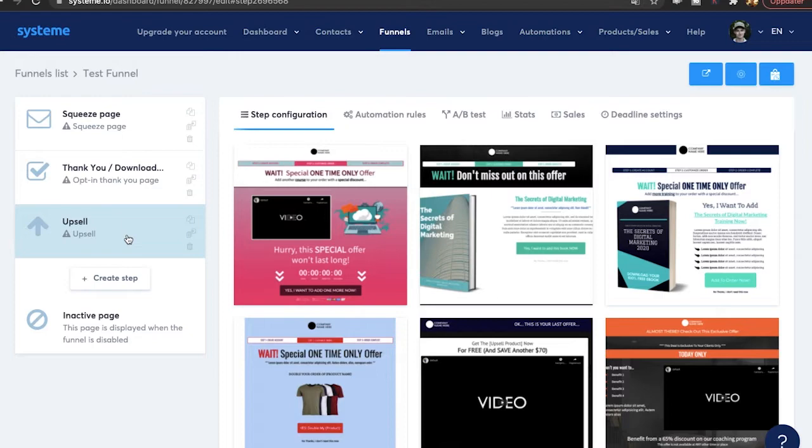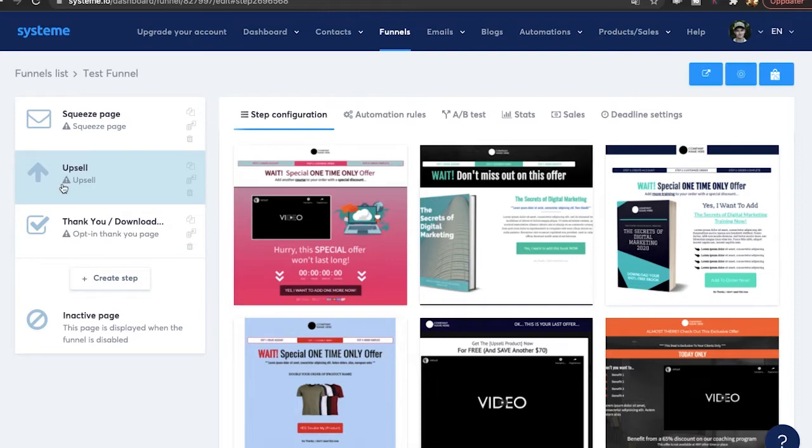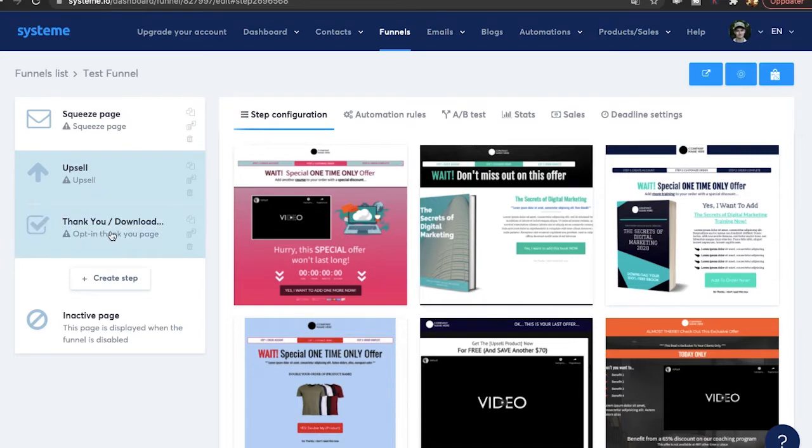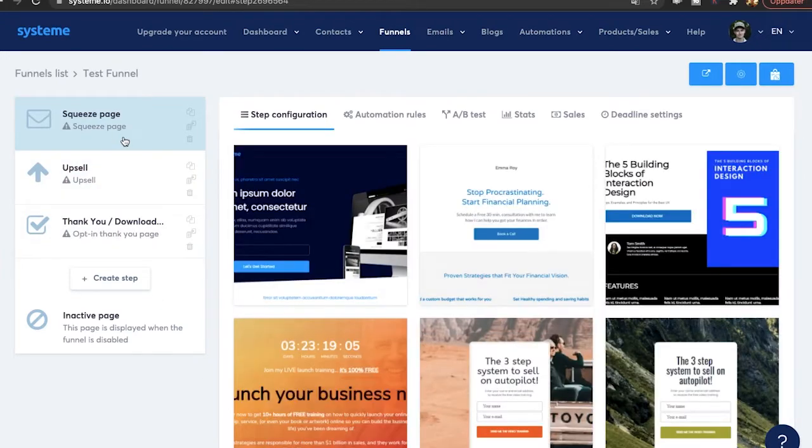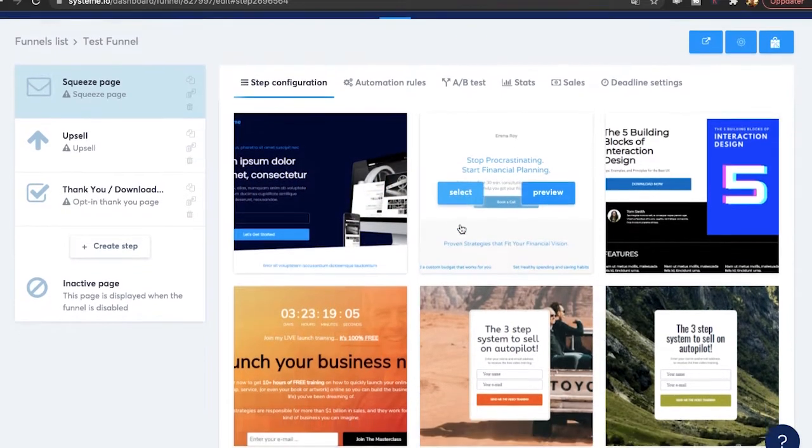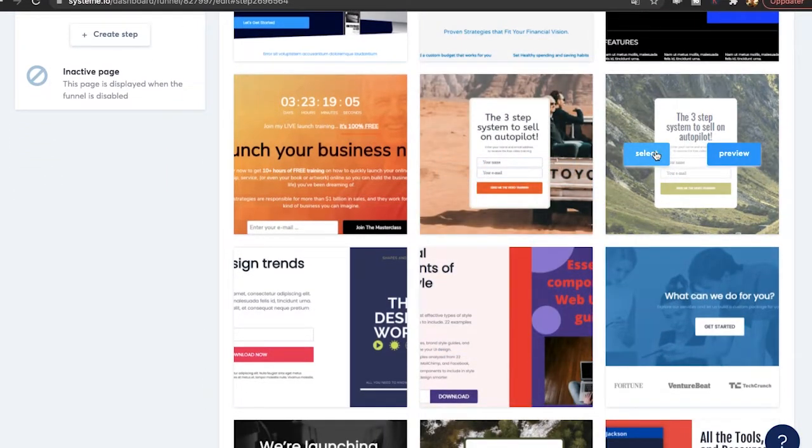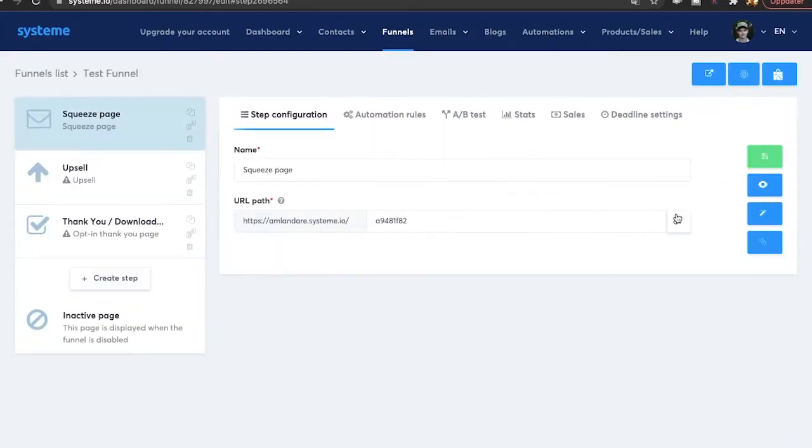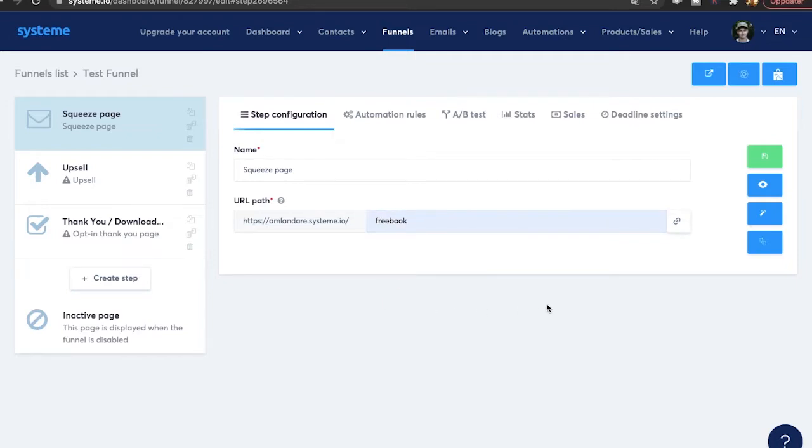Obviously you want to move it up here so that they first go to the squeeze page then to the upsell page and then to the thank you page. So let's start by editing the squeeze page and we can just pick a template and we are going to go with this one. We're going to hit select. You can preview if you want to. The name is going to be squeeze page. The URL is just going to be free book. That is the lead magnet that we're going to use. We're going to give away a free book.